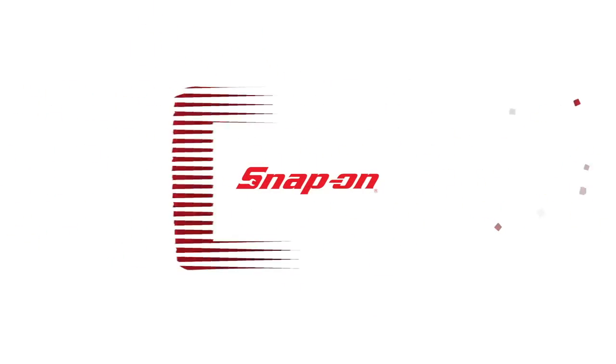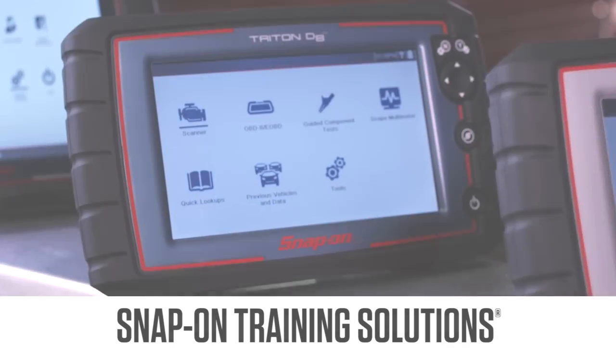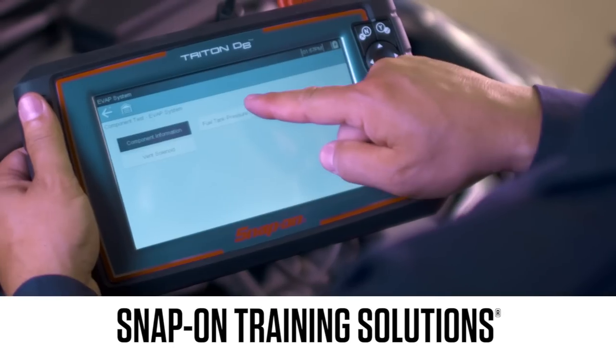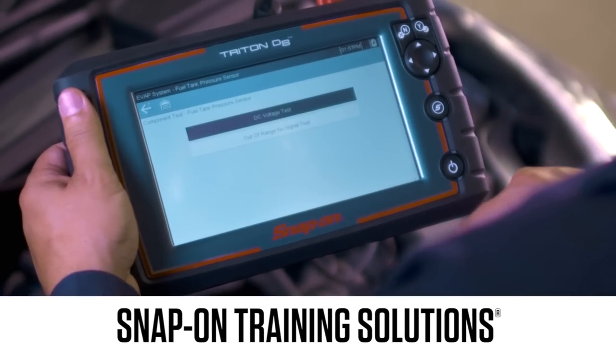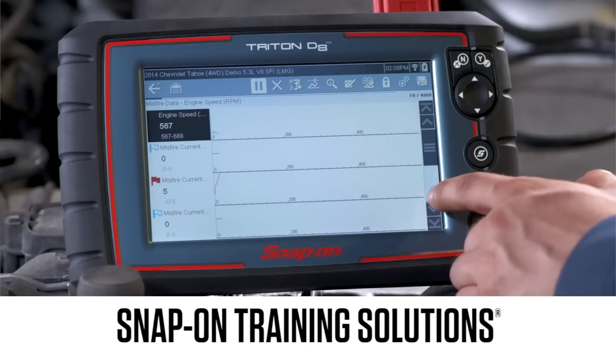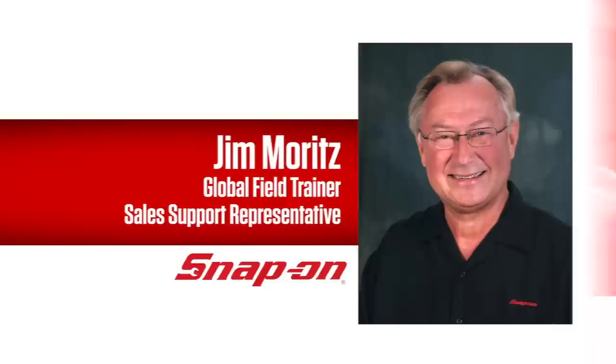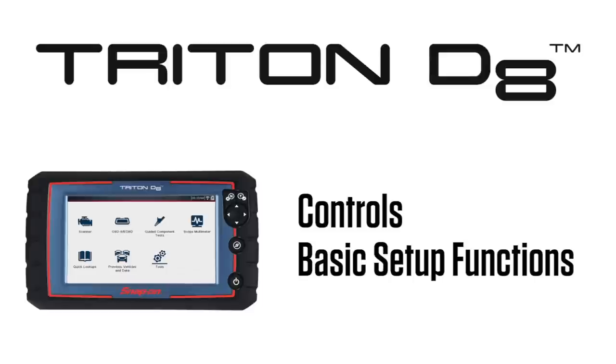Snap-on Training Solutions helps you get the most out of your Triton D8 diagnostic tool. I'm Jim Moritz, Global Field Trainer and Sales Support Representative. This training module covers the controls and basic setup functions.